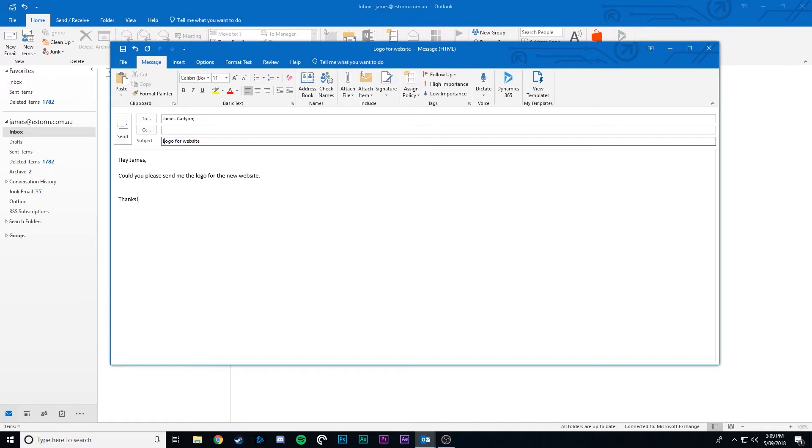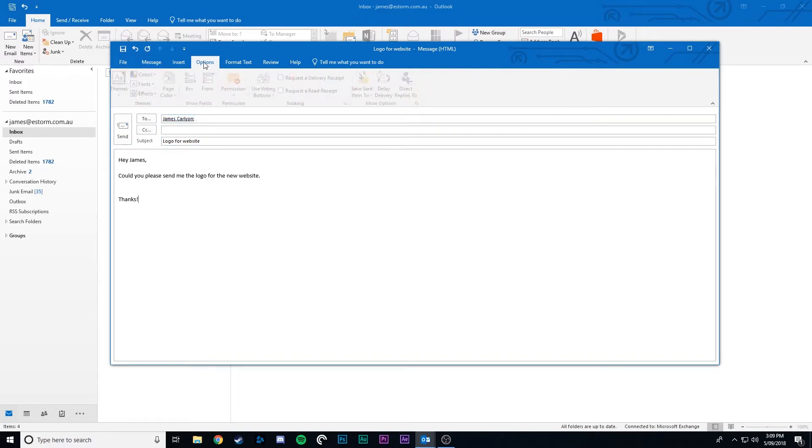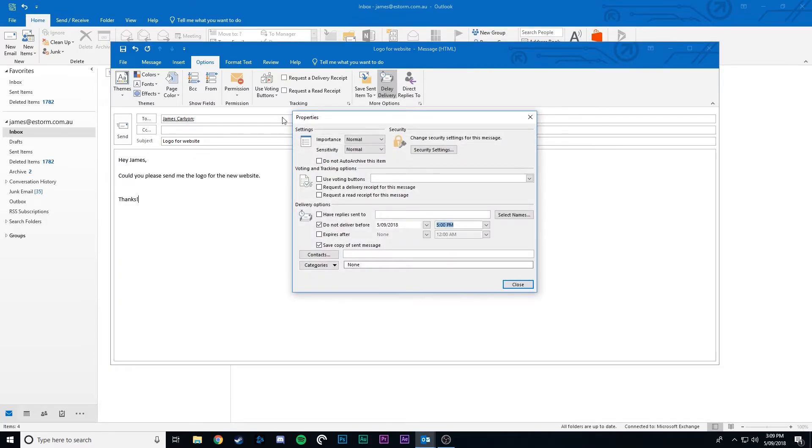We'll fill out our email as normal but before sending we'll click options. Now select delay delivery.